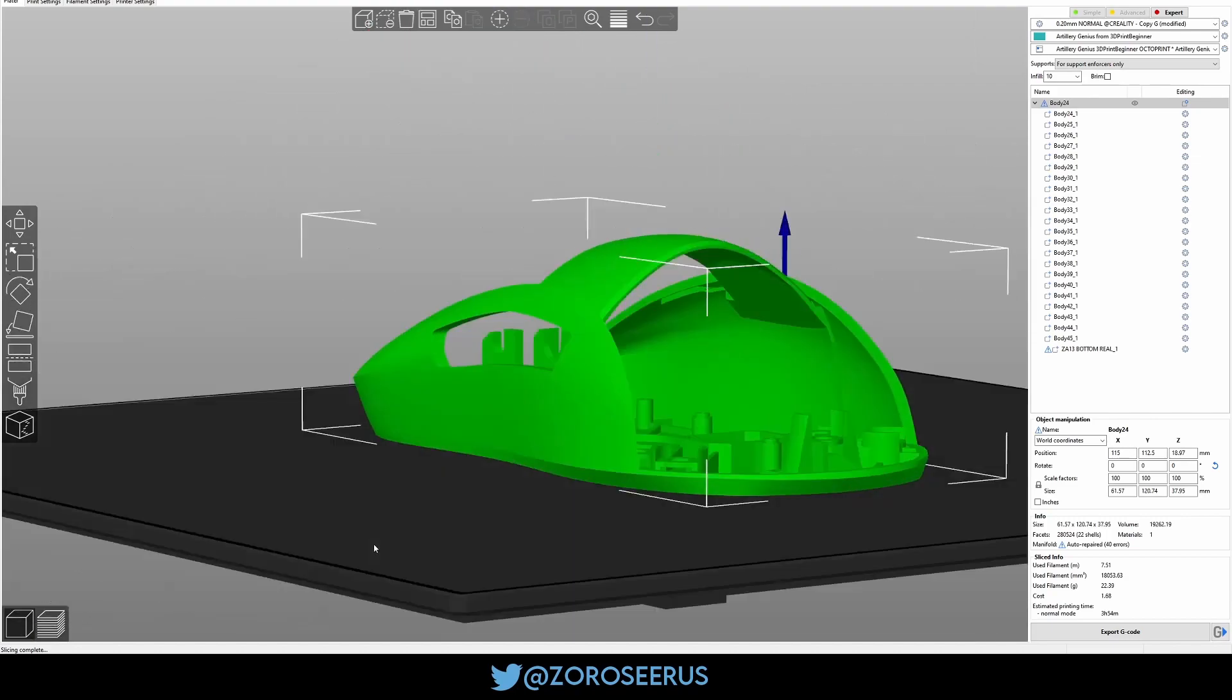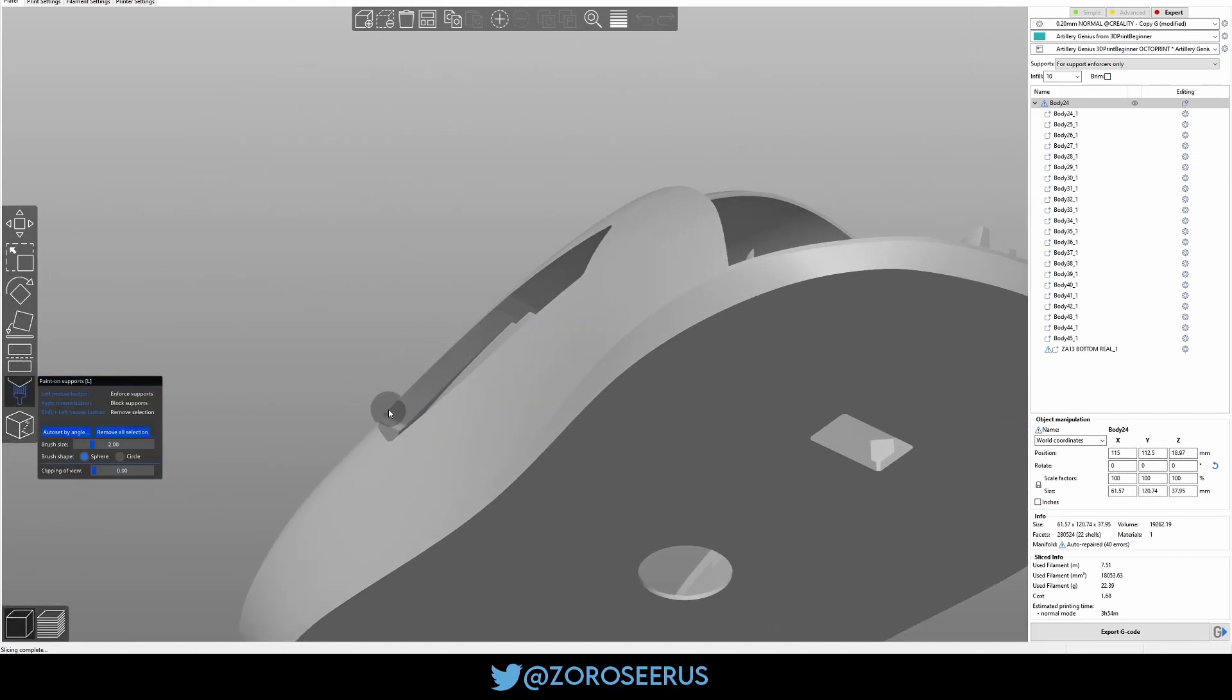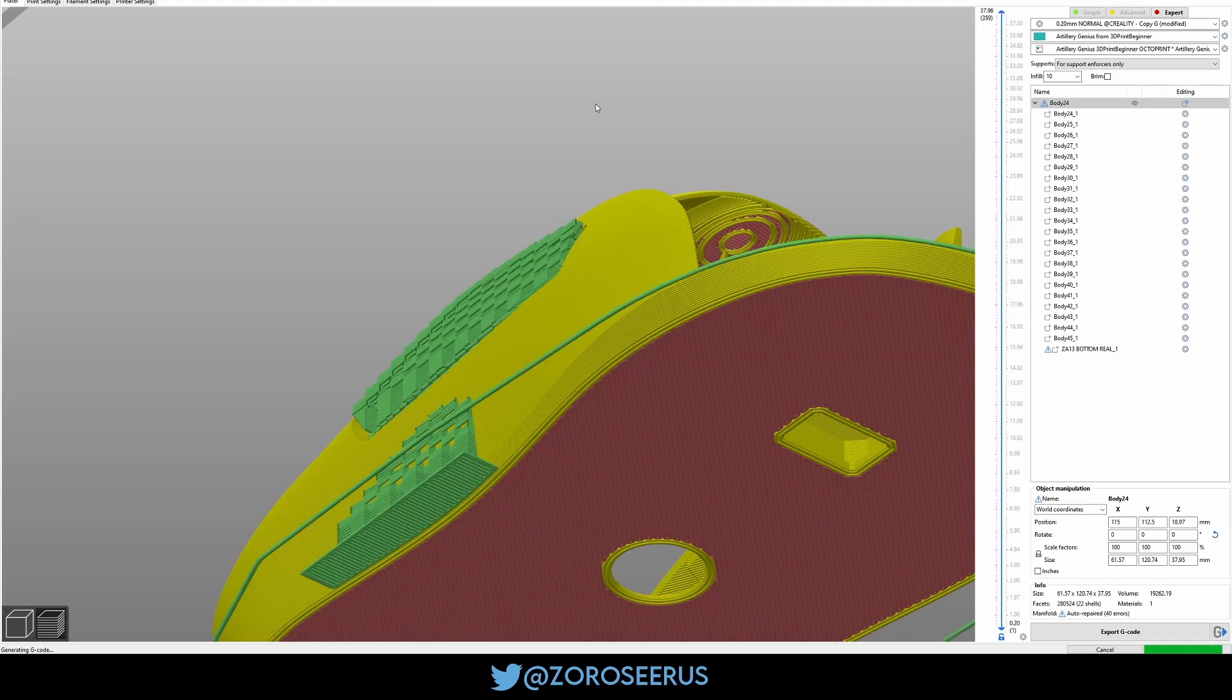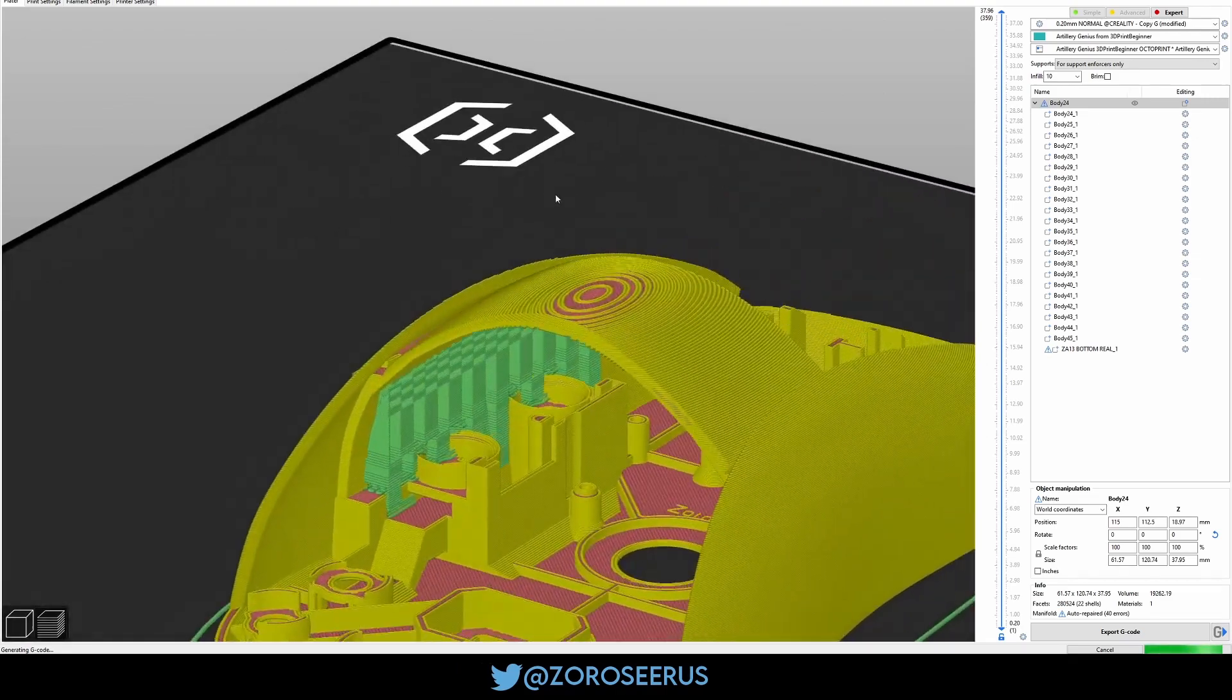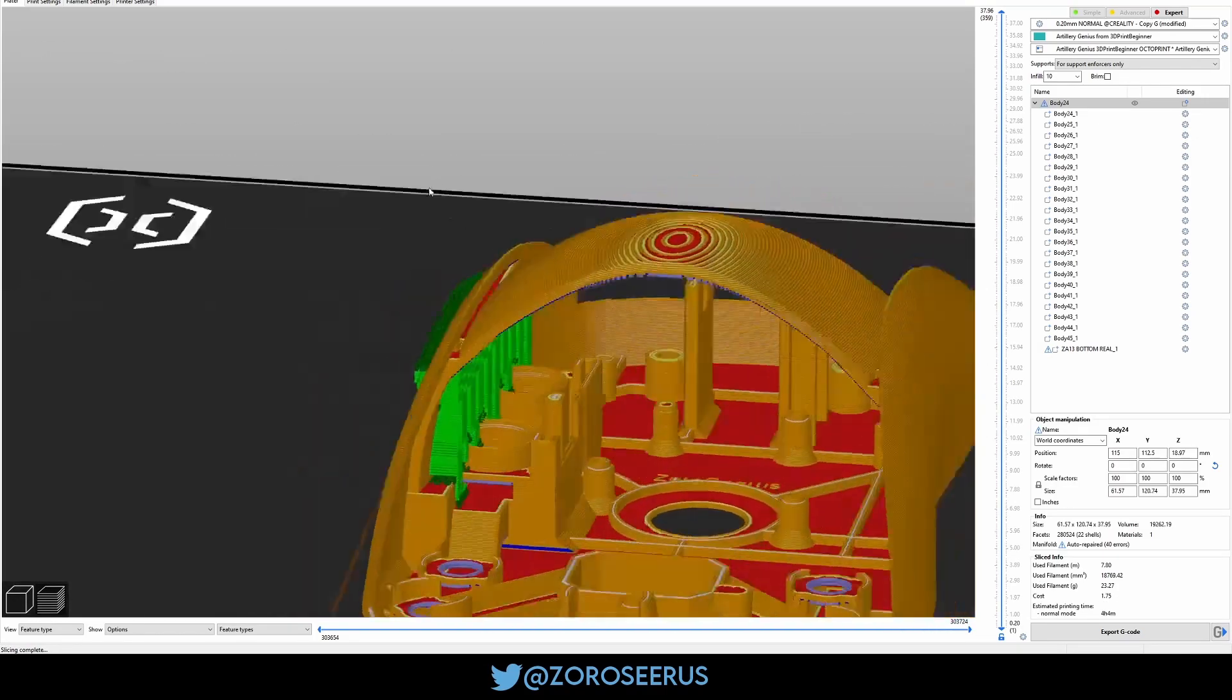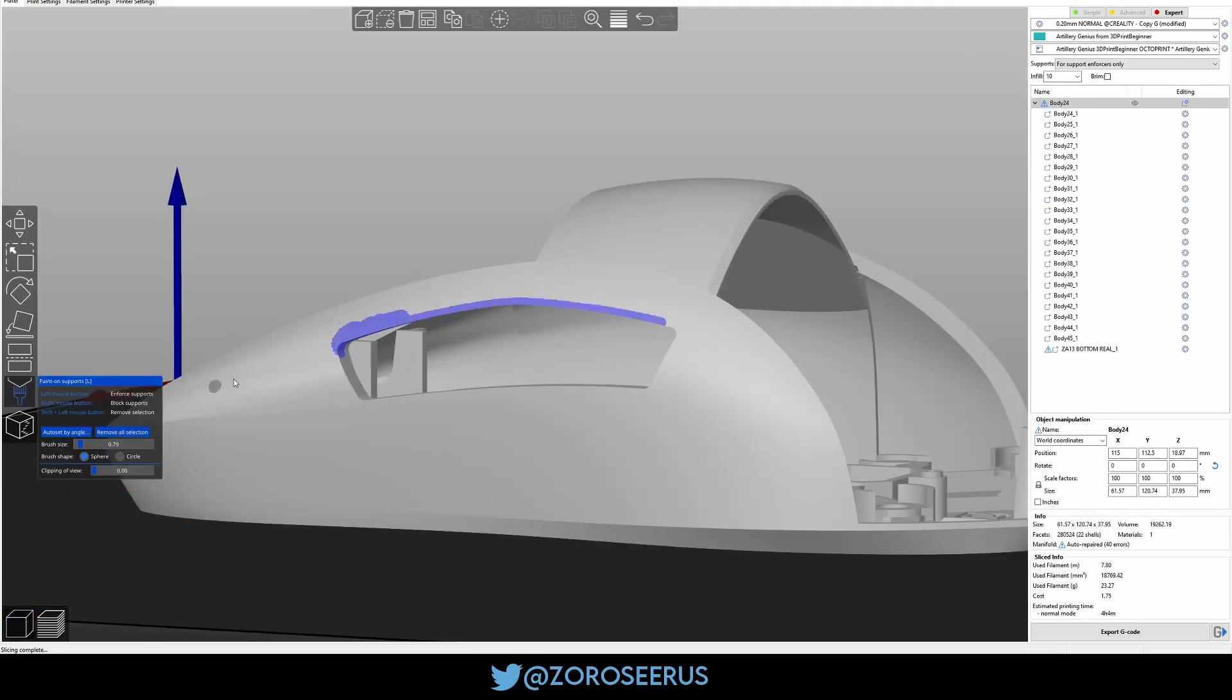Again, you could do supports, but the reason I don't is because when you add supports here, I'll try to just do them on the outside. Here, I'll even make the circle smaller. What happens is it generates them inside. And, I mean, I could probably spend a lot of time trying to figure out how to not generate them inside with settings, but I just really don't want to. So I just deal with the overhang and I just clean it up a little.